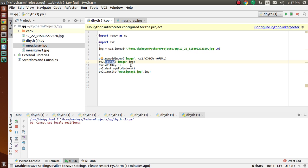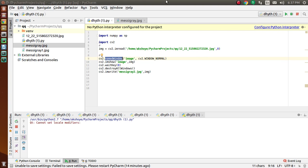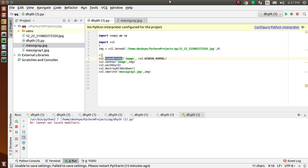We also use this function named namedWindow. This is a special case where we already create a window and load an image to it later. In that case, we can specify whether the window is resizable or not. By default, its flag is cv2.WINDOW_AUTOSIZE.